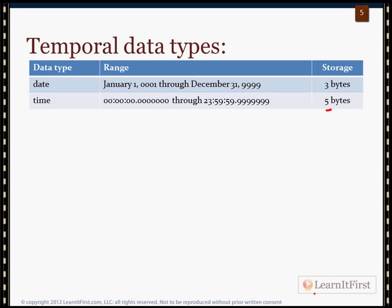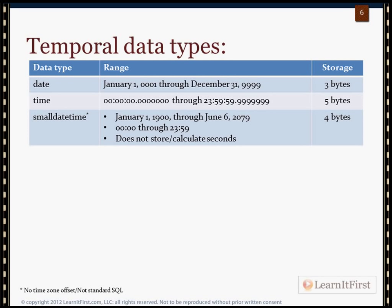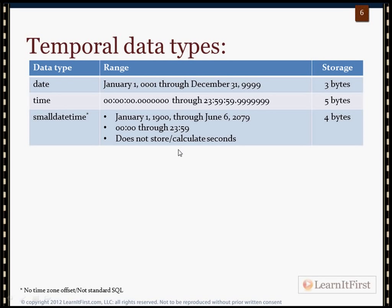SMALLDATETIME stores both date and time in one column, but I've marked it with an asterisk. It's not time zone aware, and most importantly, it's not standard SQL — it's proprietary Transact-SQL code. It's also fairly inefficient: in four bytes we only get a range of about 180 years, and we cannot store seconds — accuracy is only down to the minute.